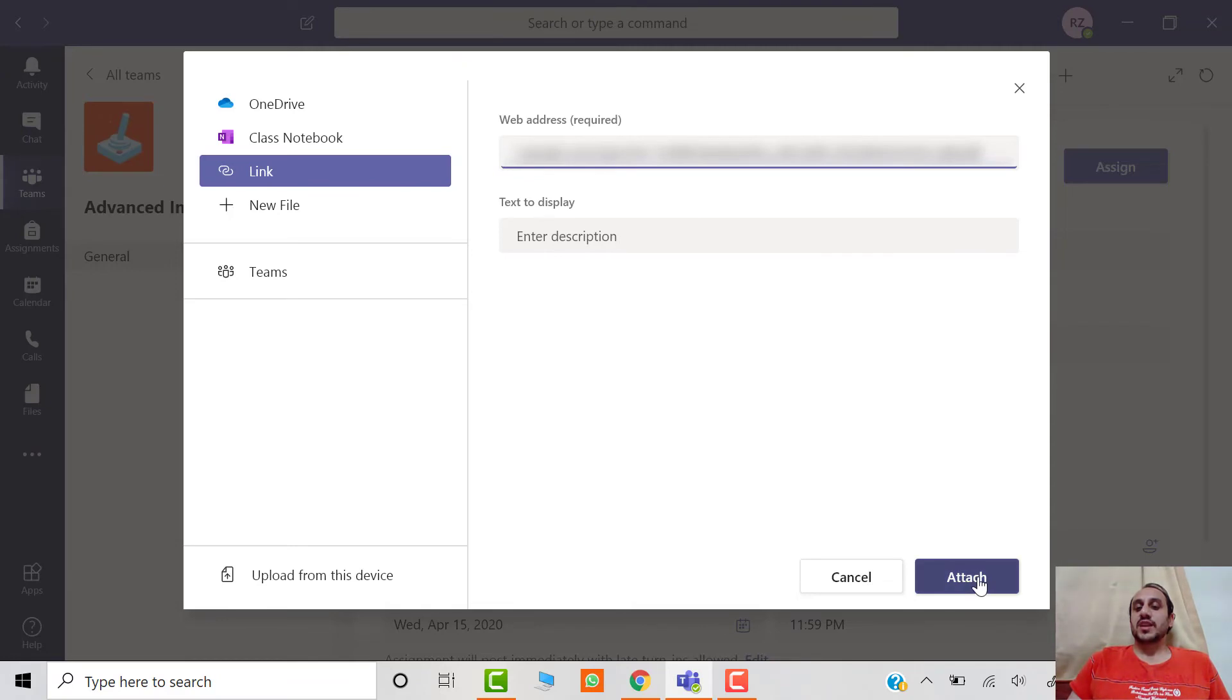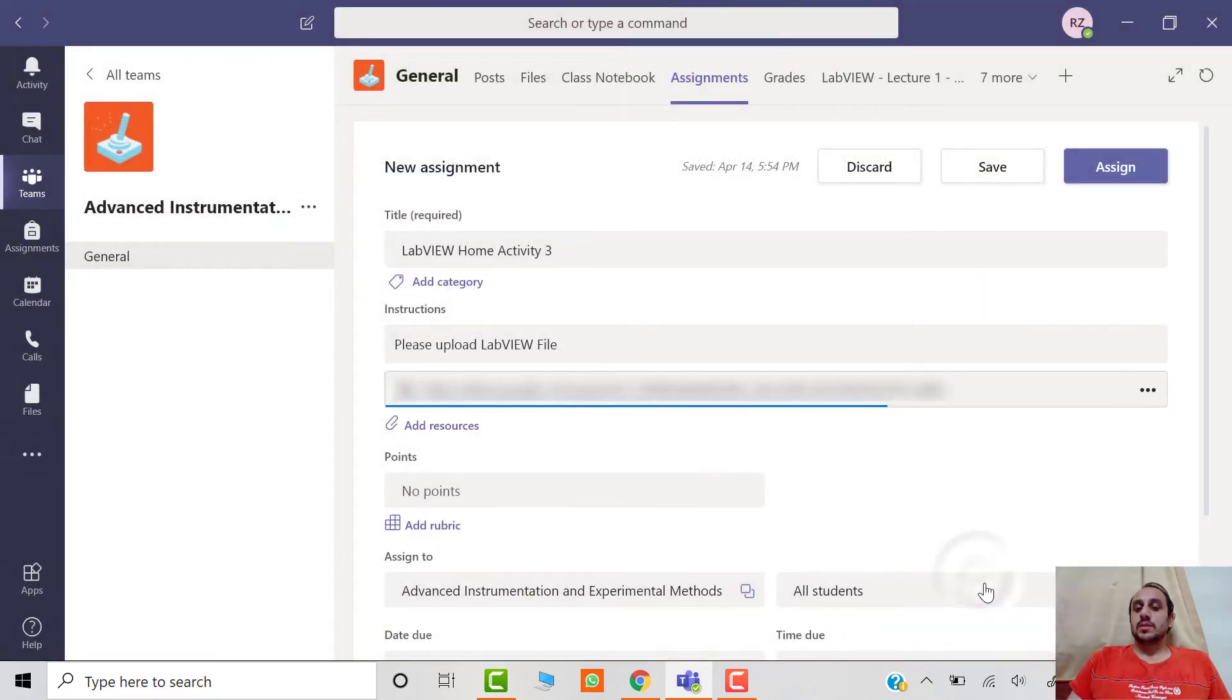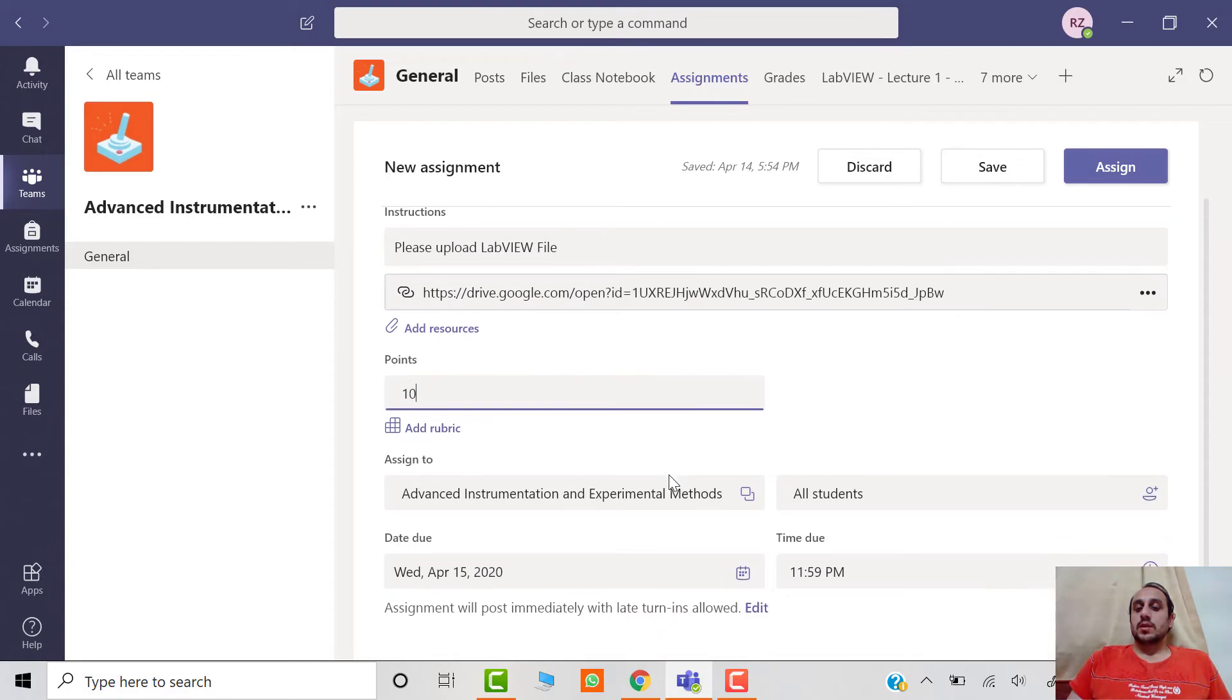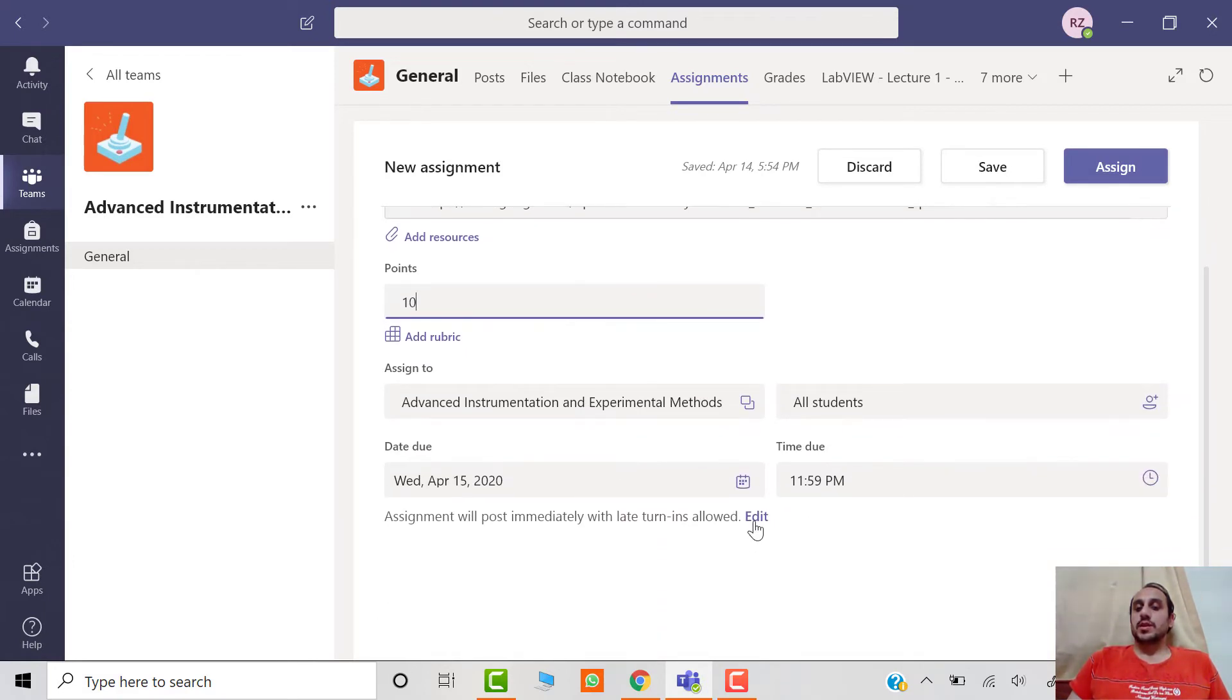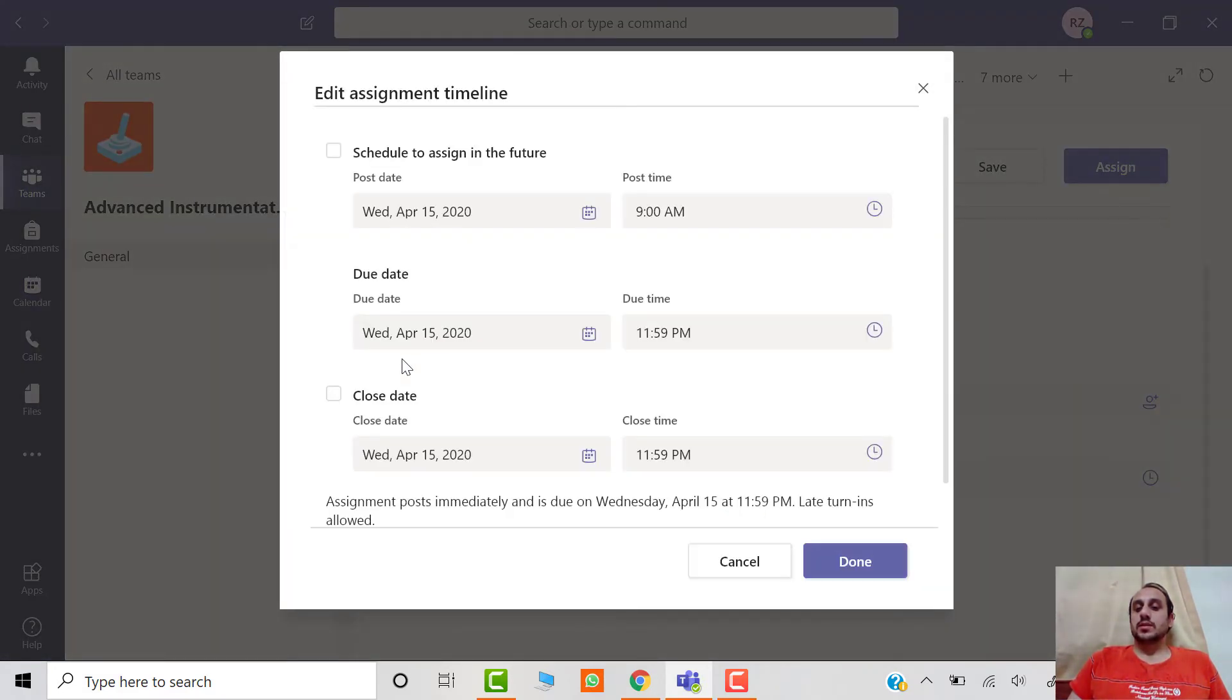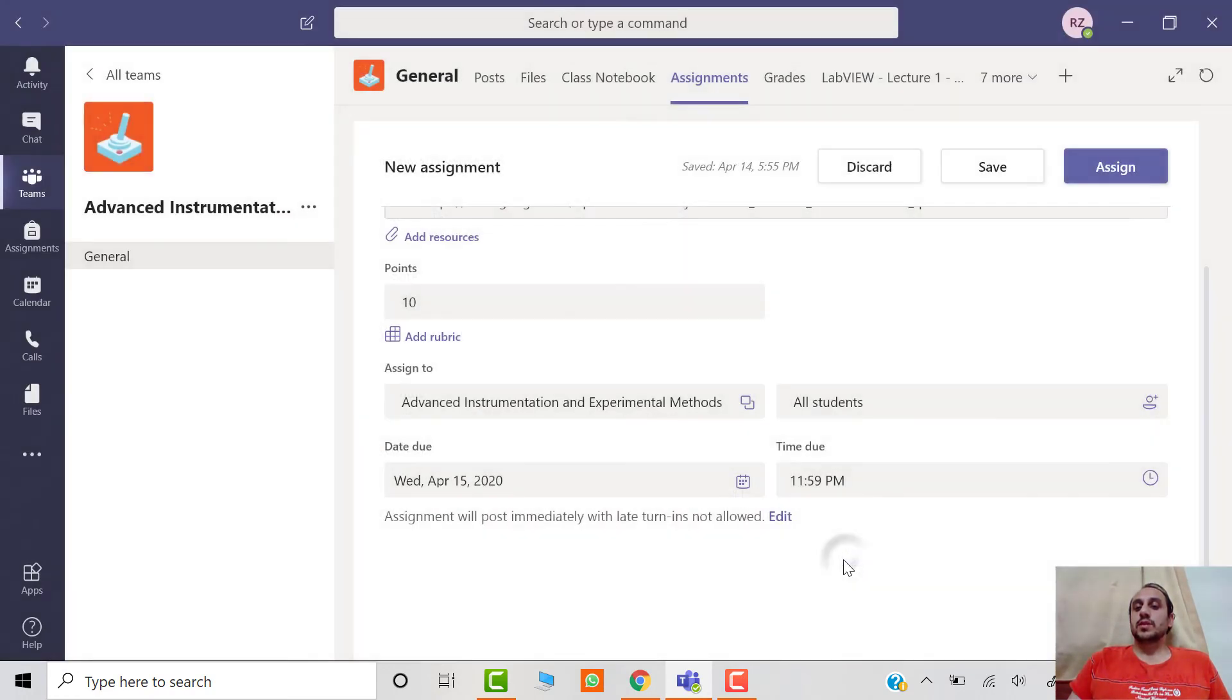You can assign marks to the assignment and then change or modify the due dates, close dates, and other settings of the assignment. Then click on the Assign button.